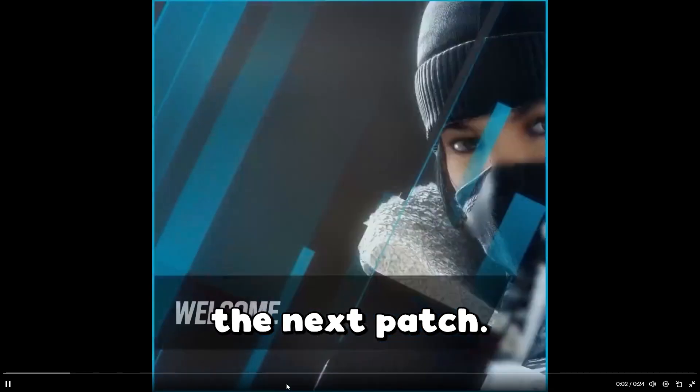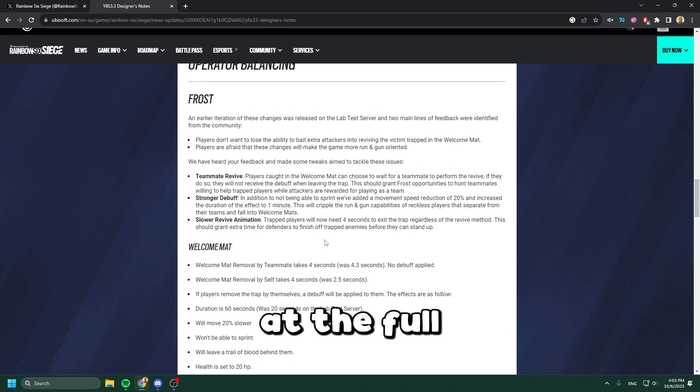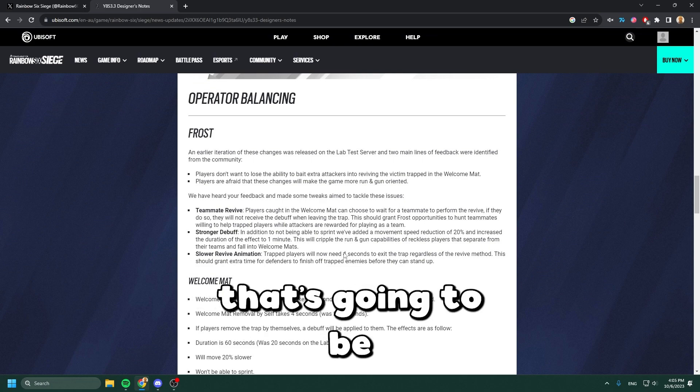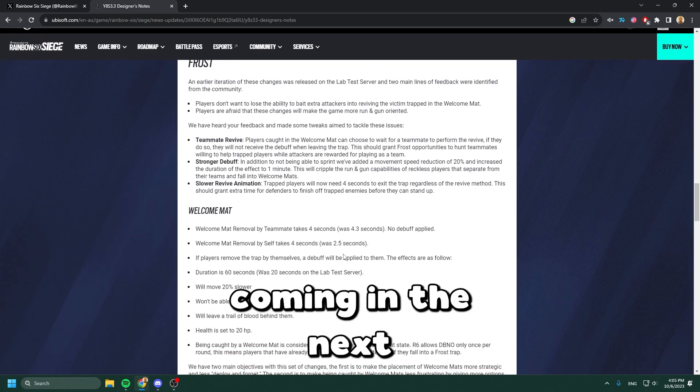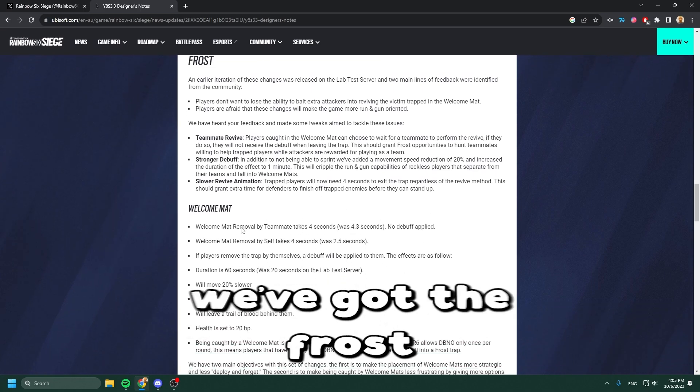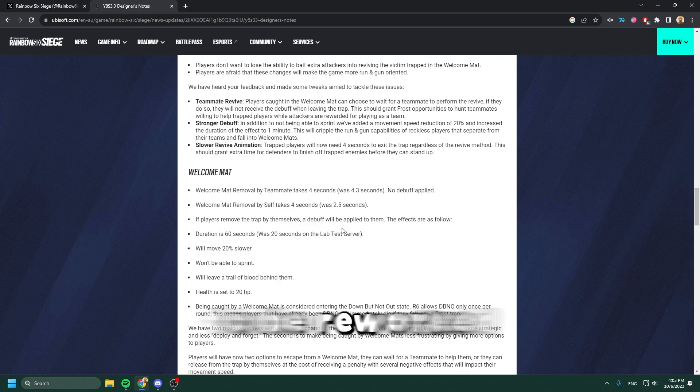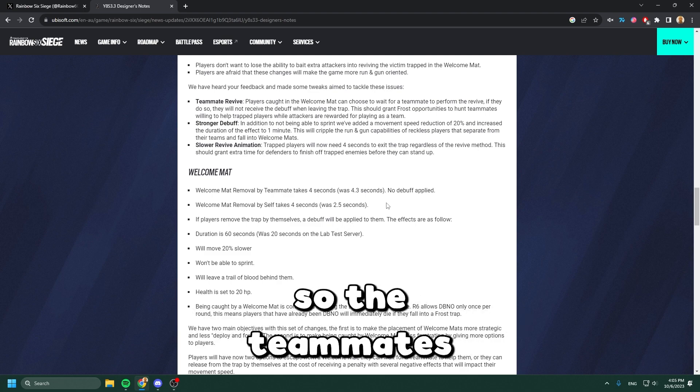When we look at the full patch notes coming in the next patch for Rainbow Six, we've got the Frost mat that's going to be reworked so teammates can revive, and that's going to take four seconds, same thing with self-revive.